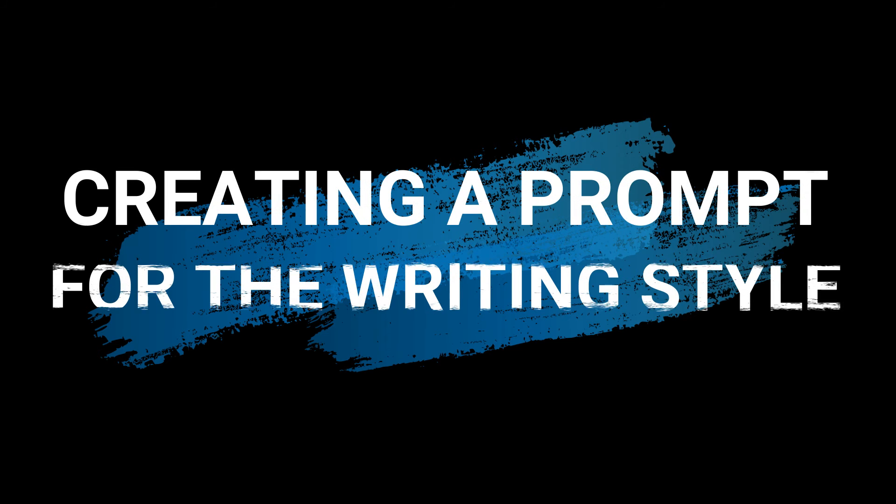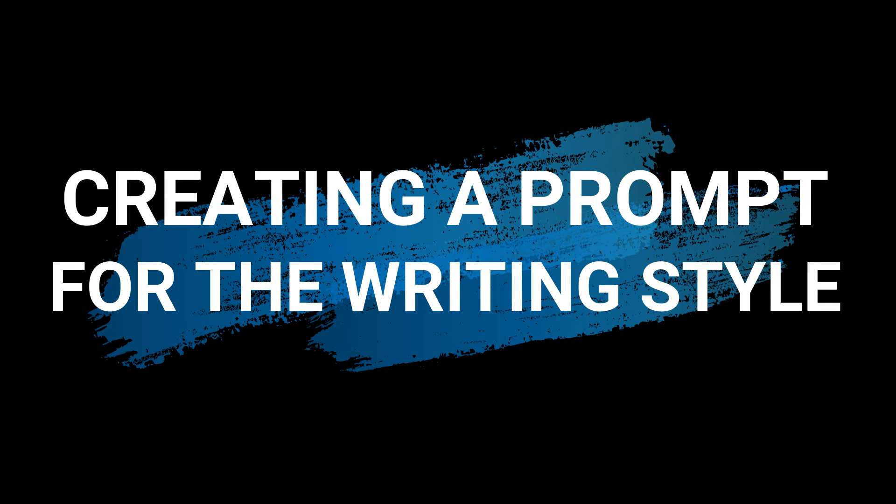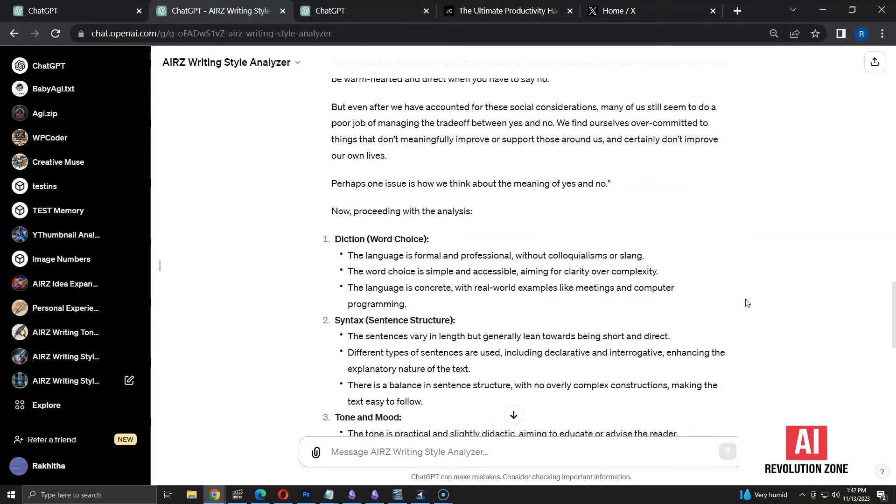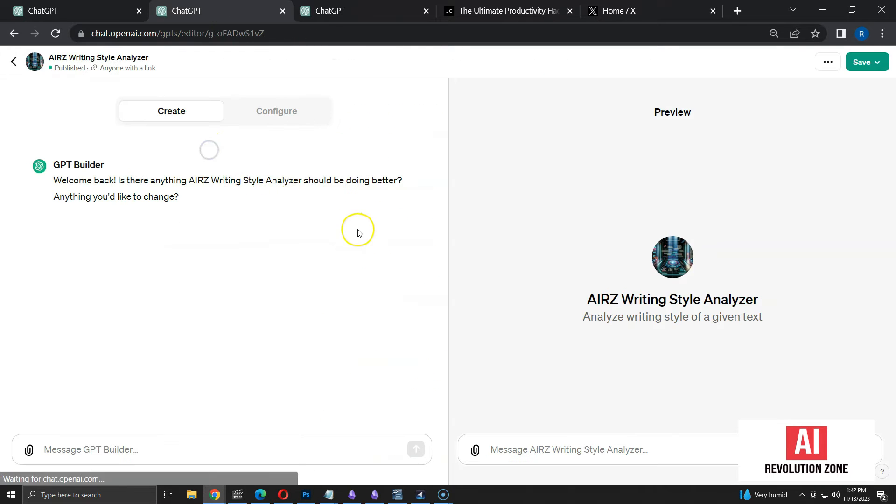I want two things now. First, I want to get suggestions for improving the writing style of this text. Second, I want to build a prompt that can write any text using this style. I am going to edit the GPT to make these changes.